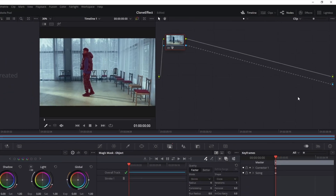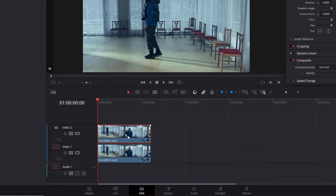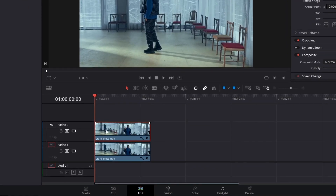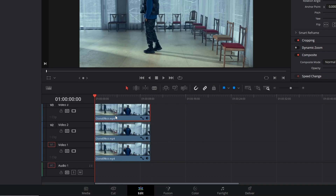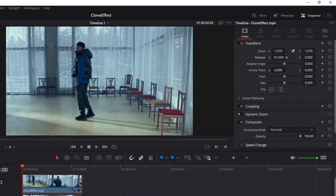Now move to the edit tab. The top clip is our subject — our person separated from the background — and the bottom clip is our background. Select your top clip, press Alt and duplicate this layer by dragging it up. In the inspector panel you can move the video left, right, up, and down — I will move it to the right.